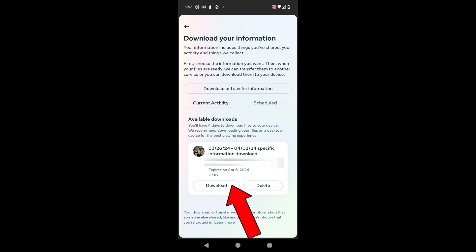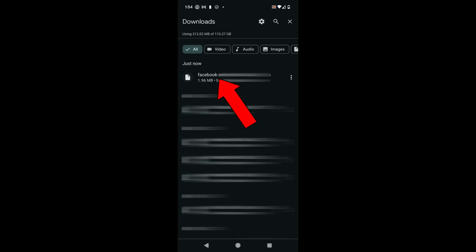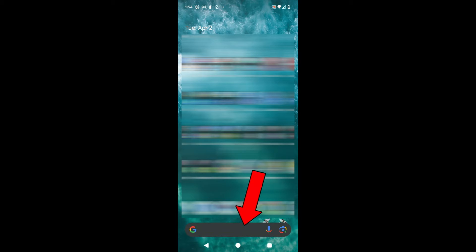It says you'll have four days to download the files to your device. From this point I'm going to hit Download — it's going to prompt me to re-enter my password. From this point it takes me to my downloads and I can actually see on my phone that a zip file has been created and downloaded.